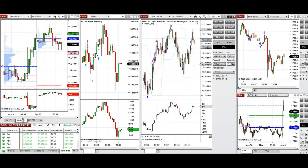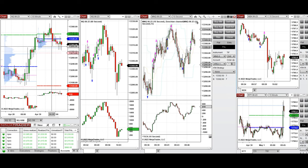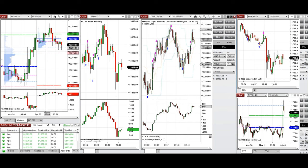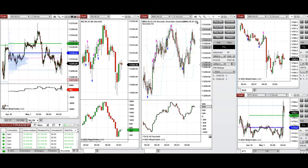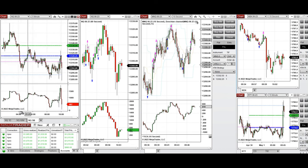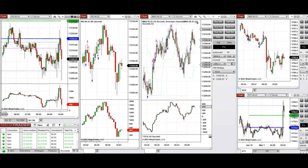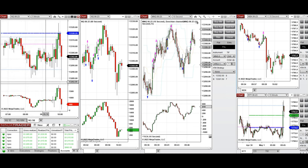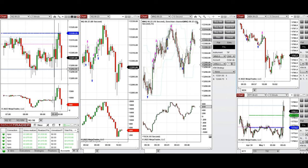As you can see from the one-hour macro charts, the price was in an uptrend. During the global session it went down and retested the value area low on Nasdaq around 13,290. When the New York market opened, this level was retested a few times.